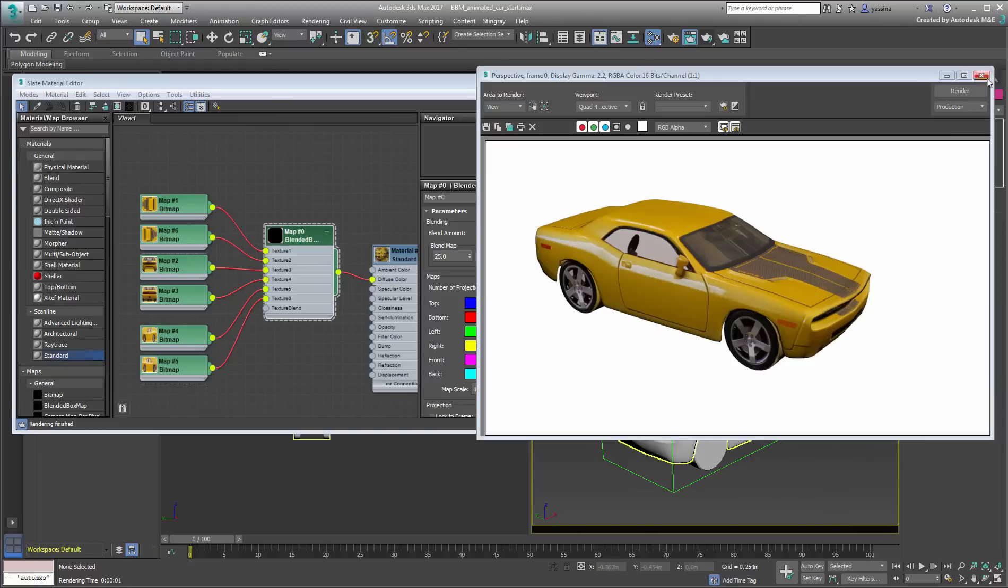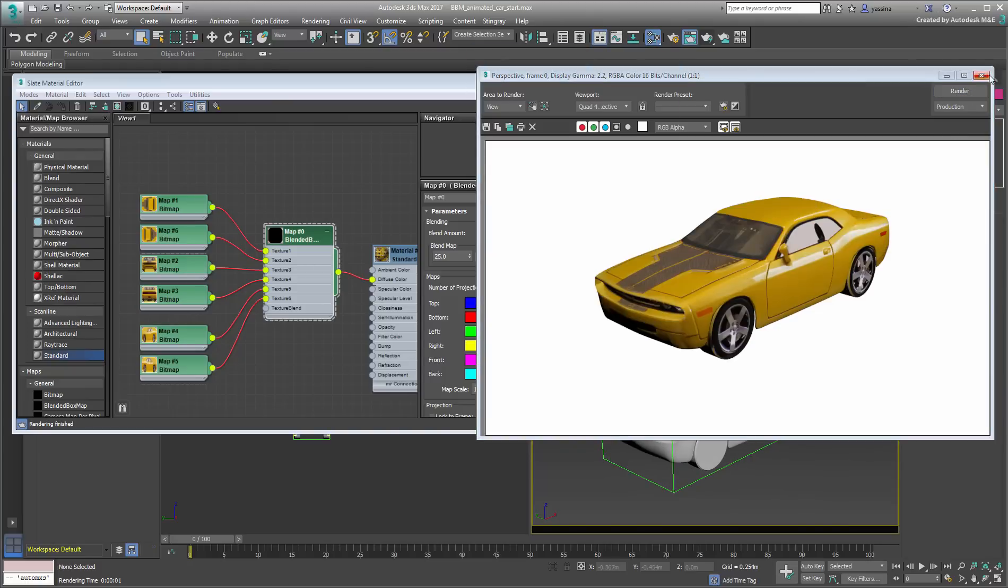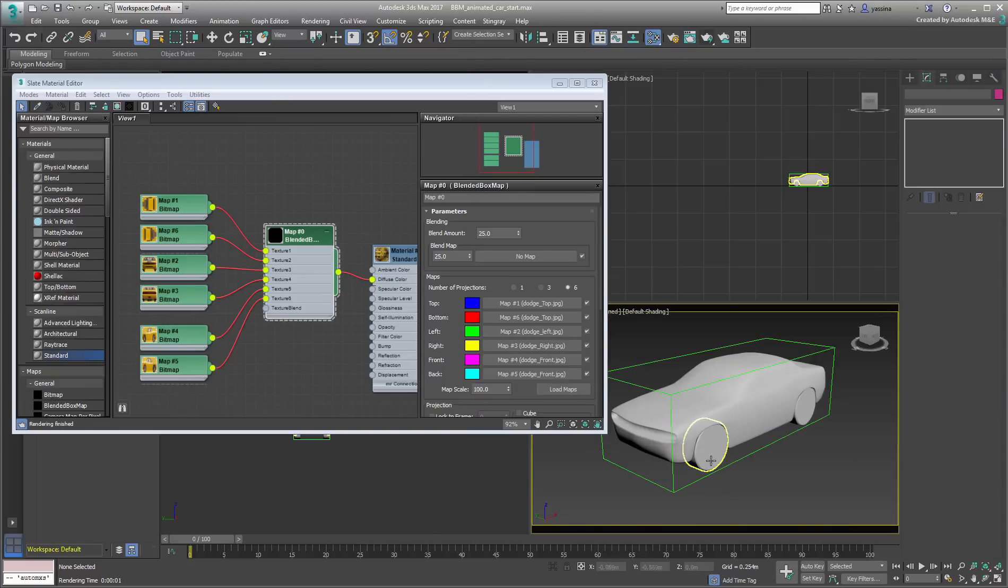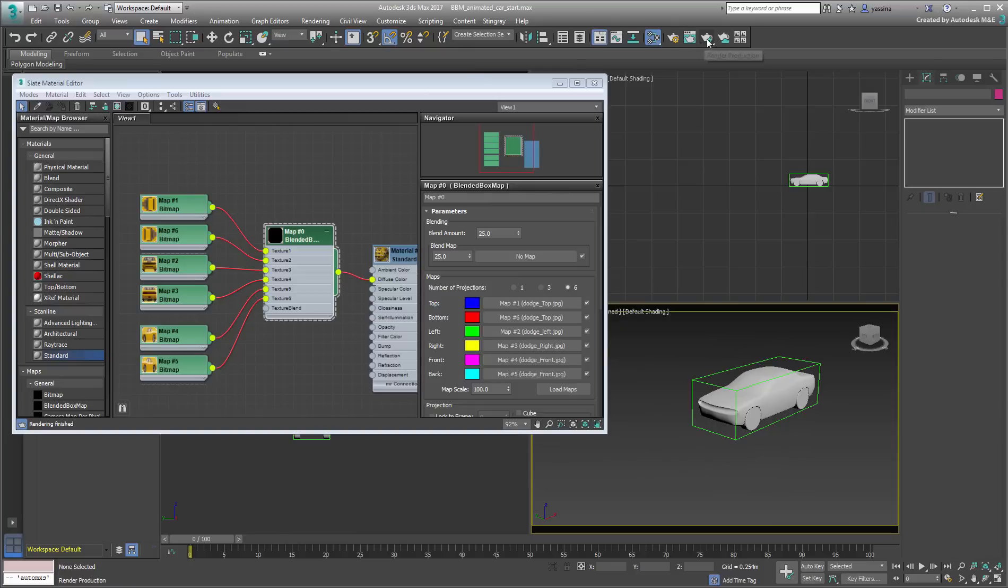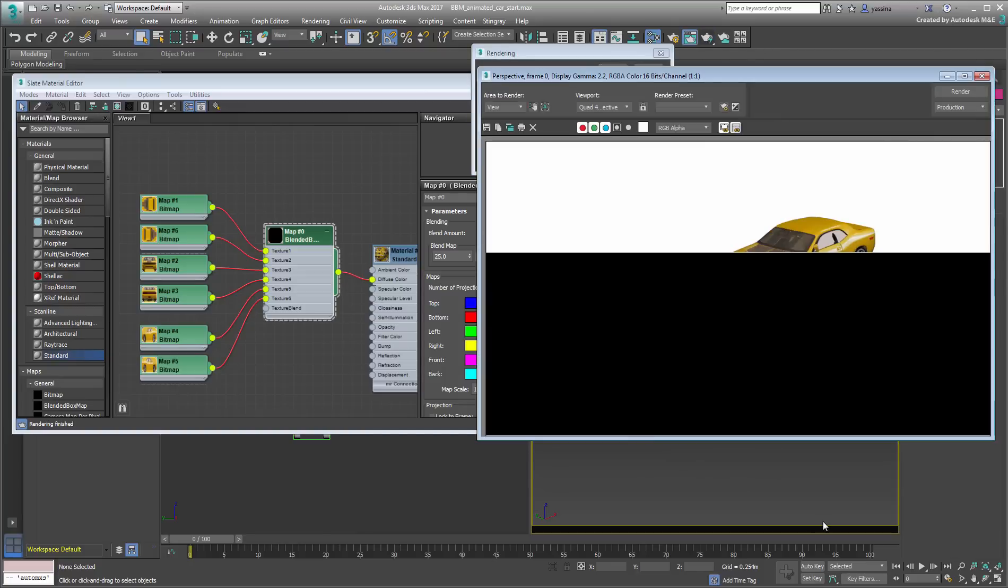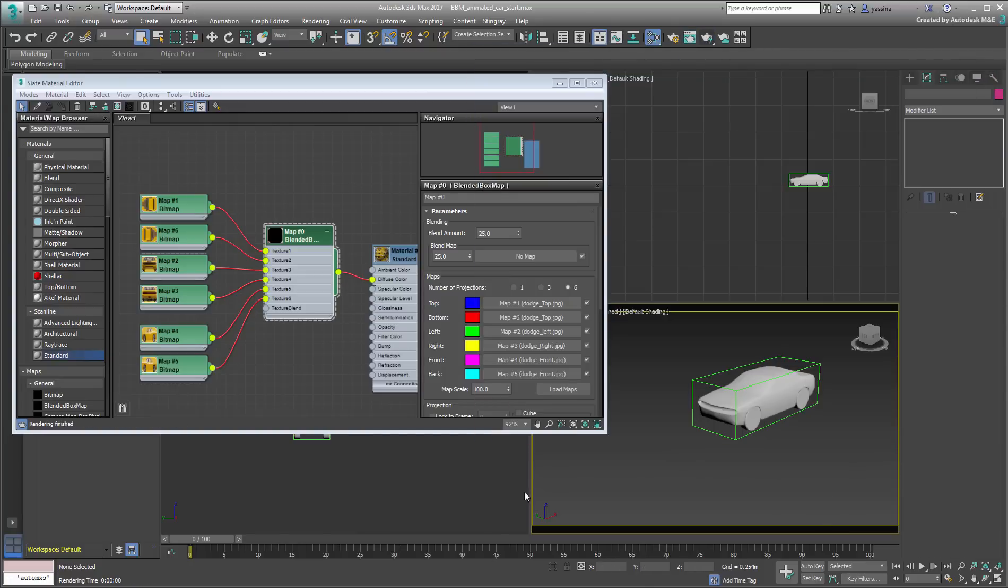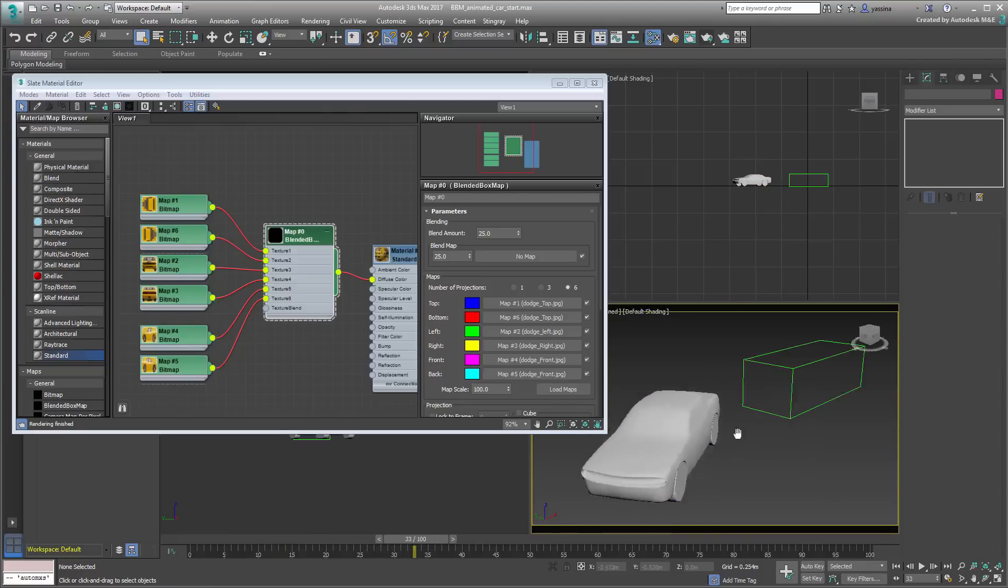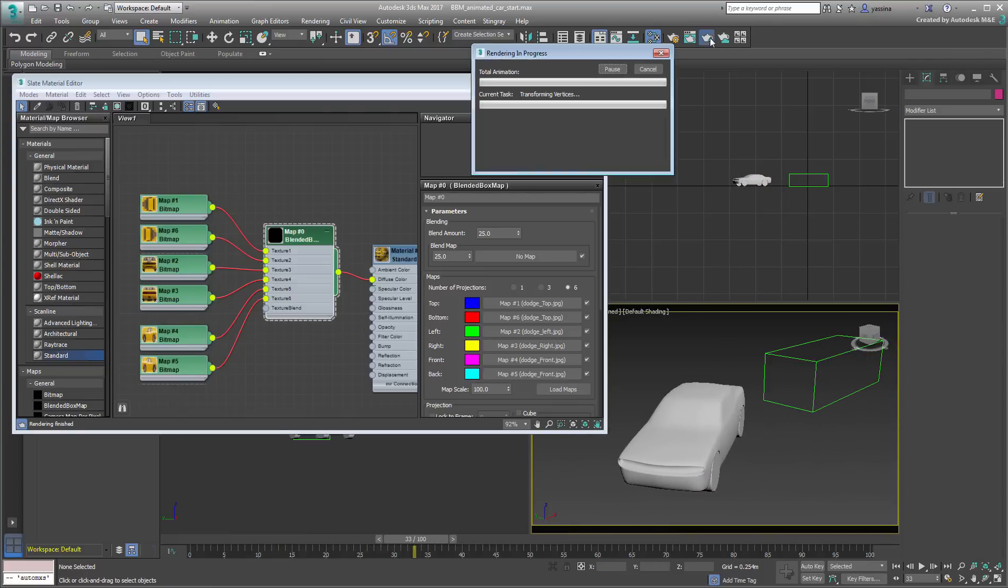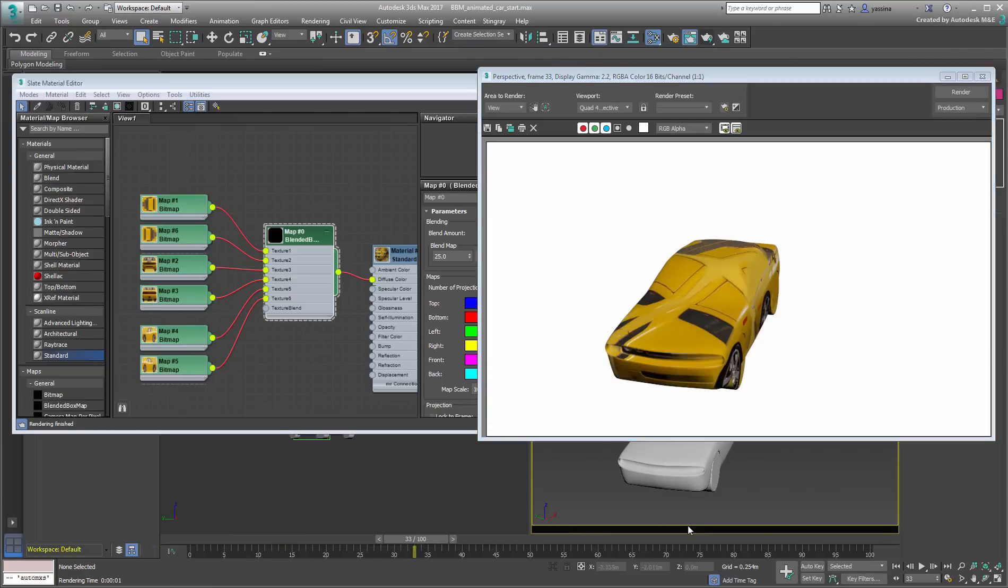The bigger challenge is in the animation itself. Rendered at frame 0, the car looks pretty good. As the car starts moving and rotating, the effect is funky at best, unacceptable at worst.